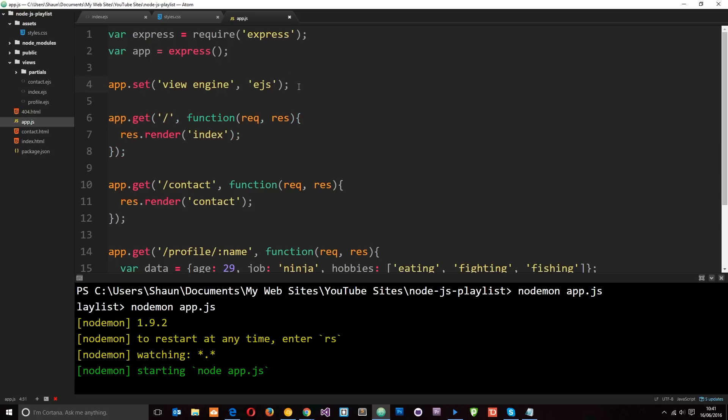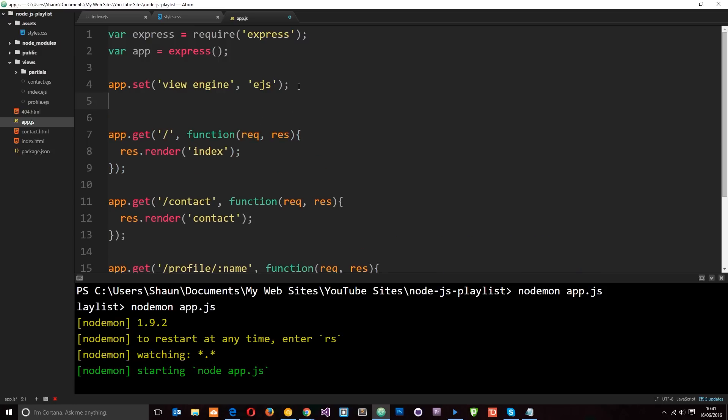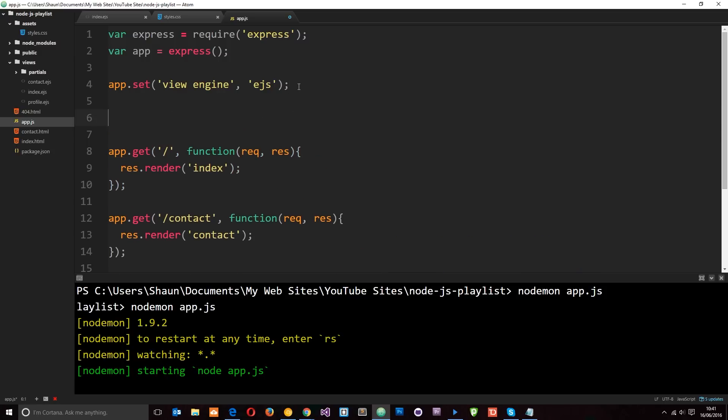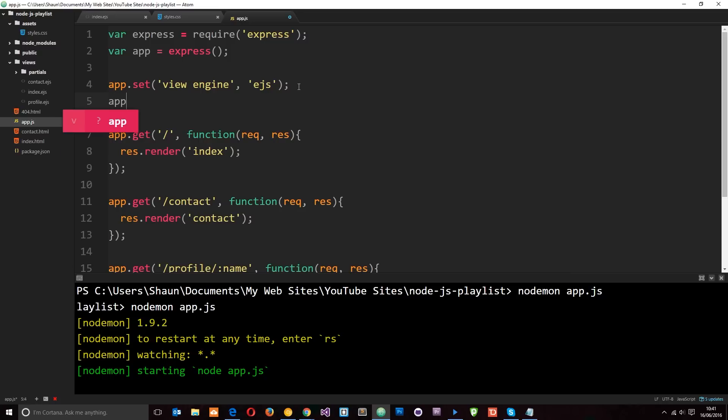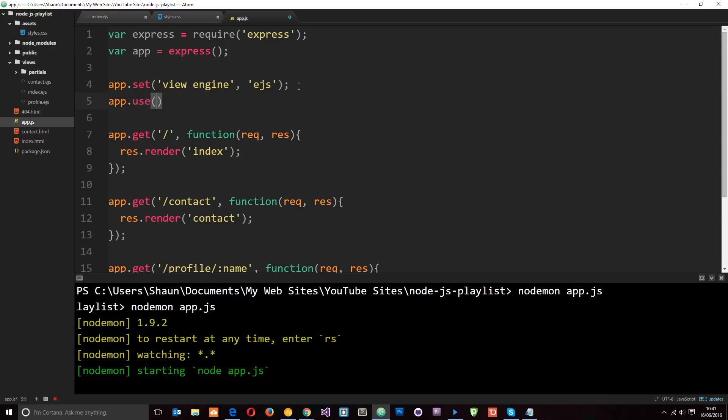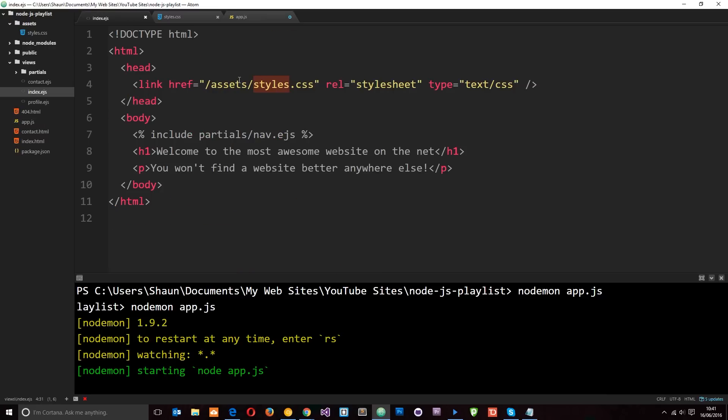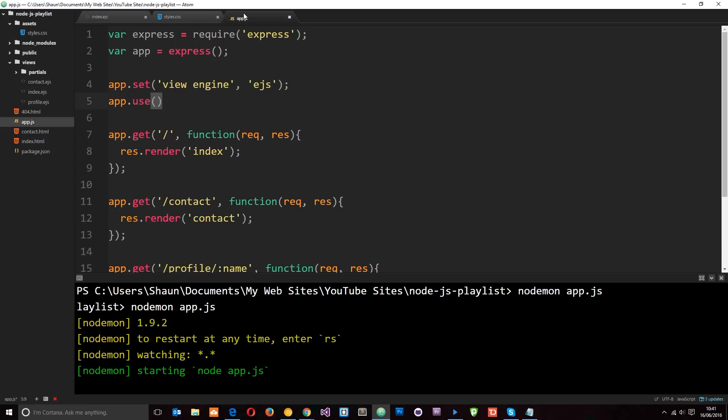So just a quick example of how we can use some middleware. We'd say app.use to use some middleware and then we can match it to a route if we want. Or if we don't put a route in then it's going to use this middleware on every request that is made, either in the browser or within the document like this. Okay. So we can attach it to a certain route if we want, which is what I'm going to do. And I'm going to say forward slash assets.